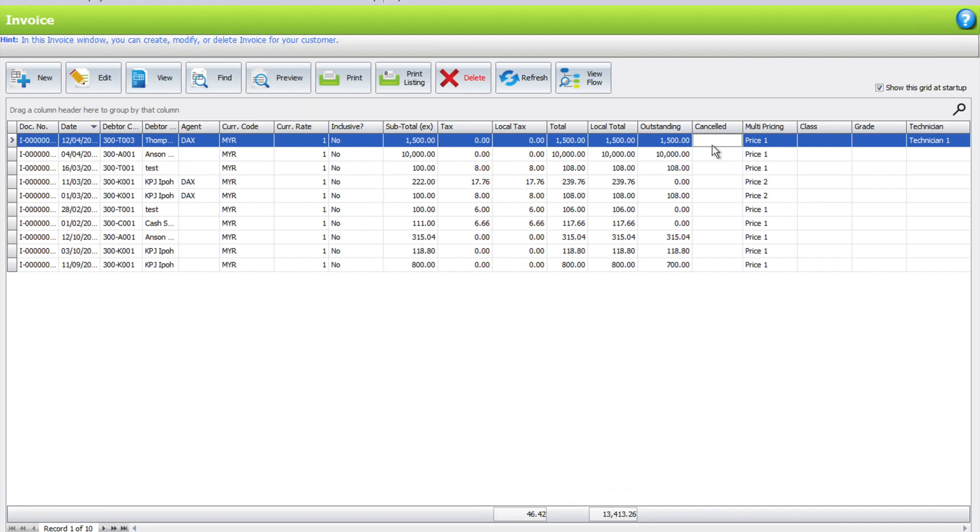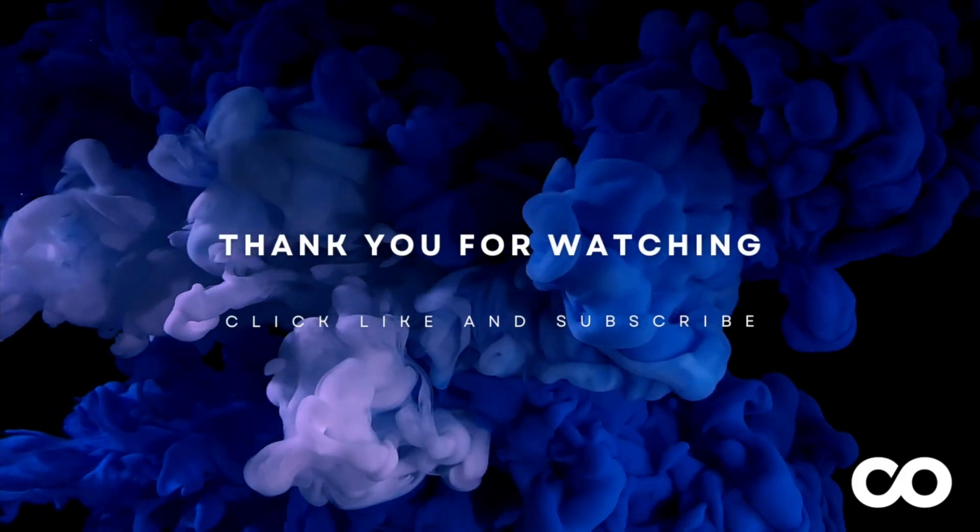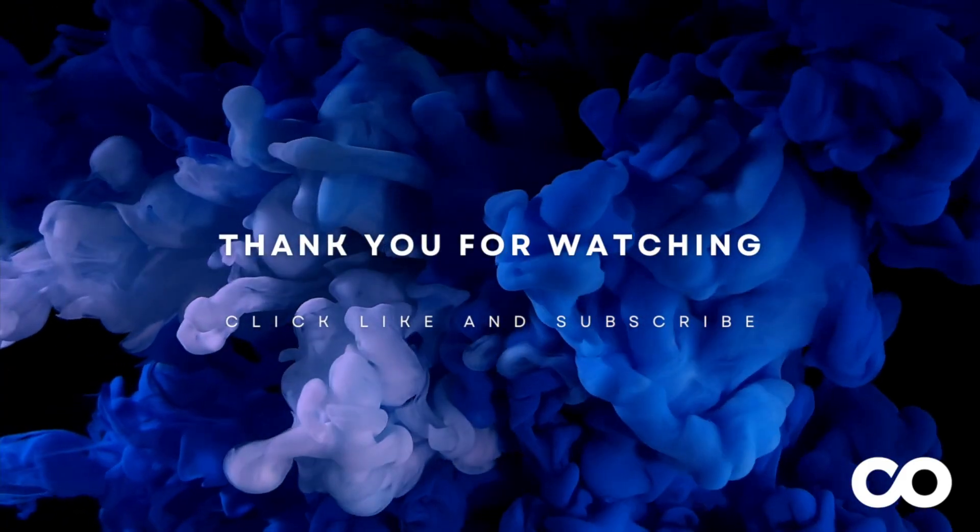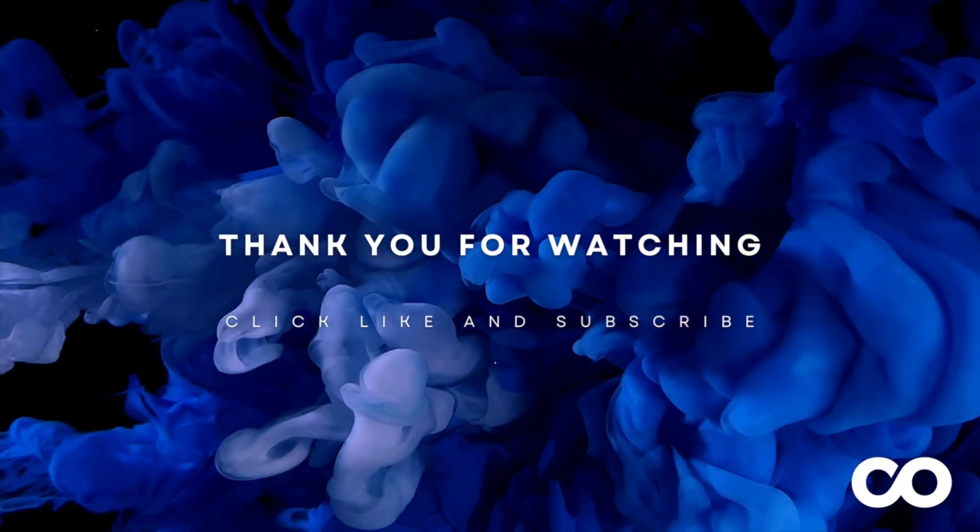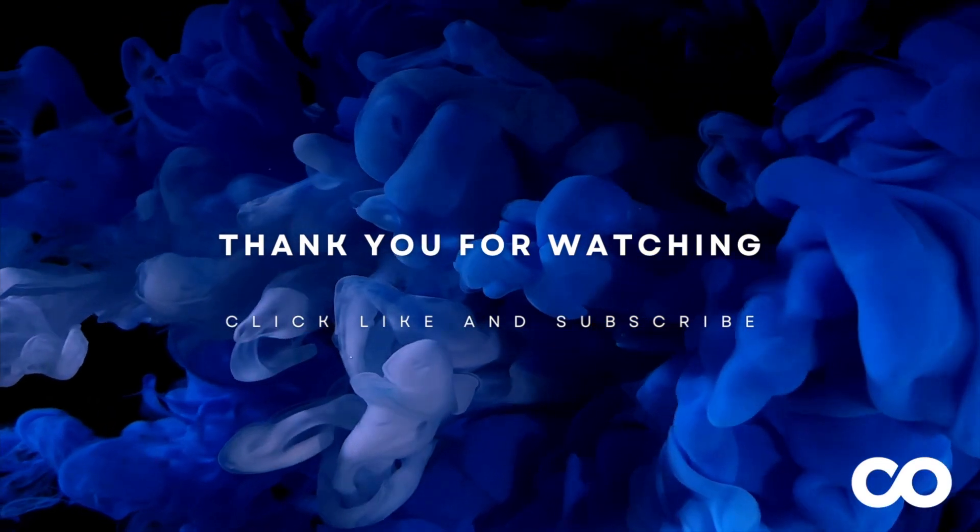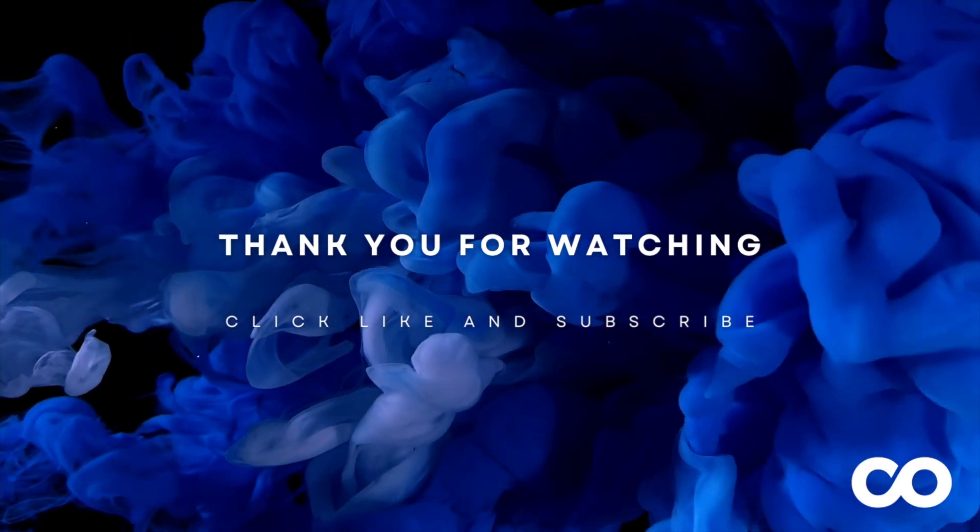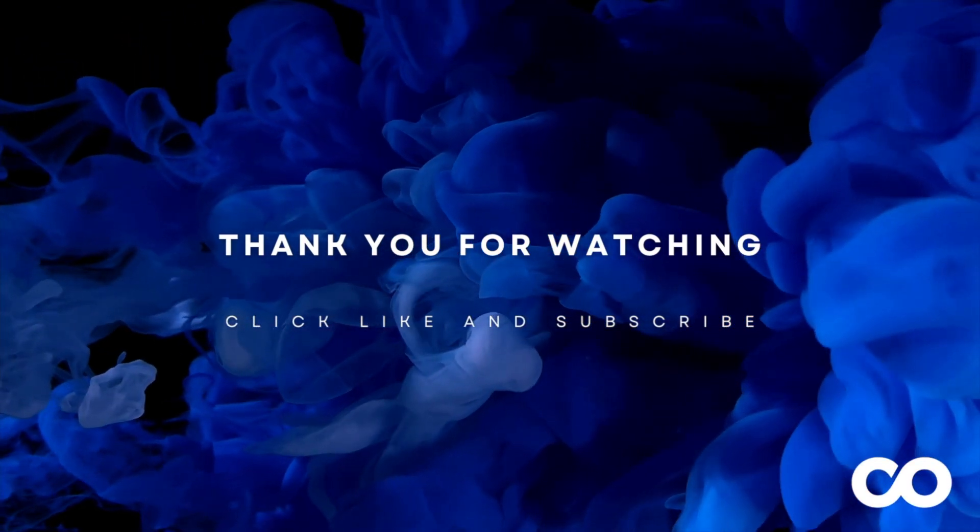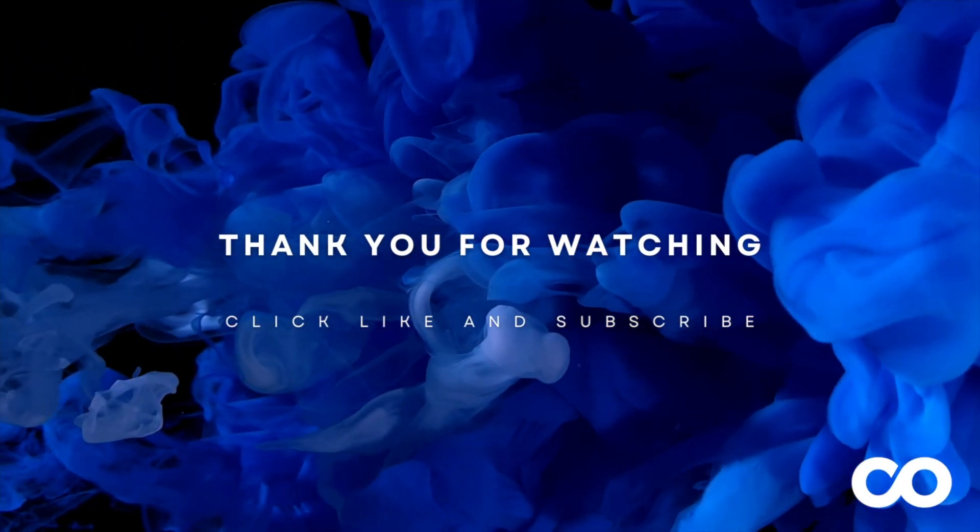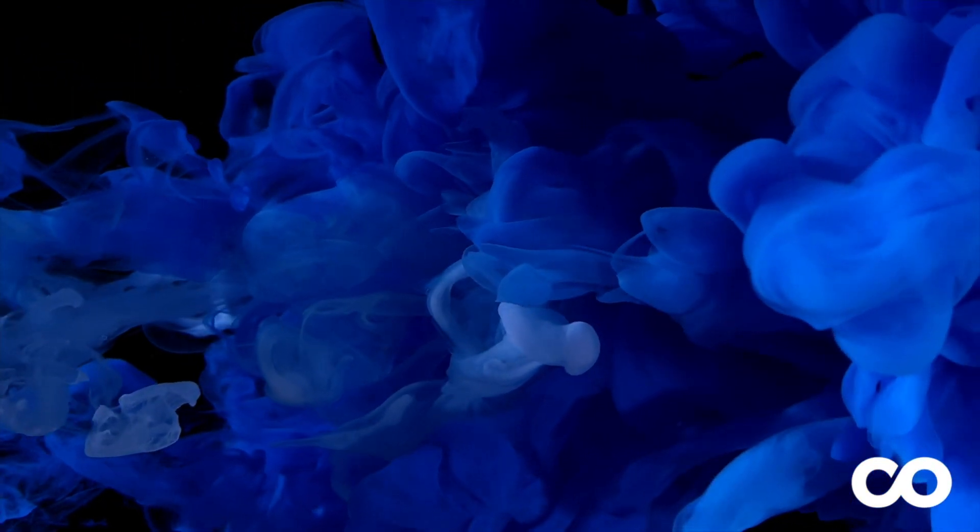This is actually how you can remove transactions inside AutoCount. We hope you find this helpful and if you would like any guides you'd like us to create, do leave a comment below. Thank you very much.